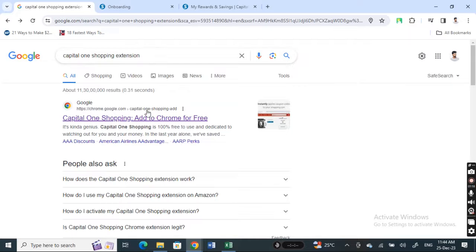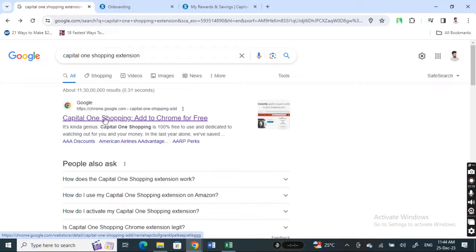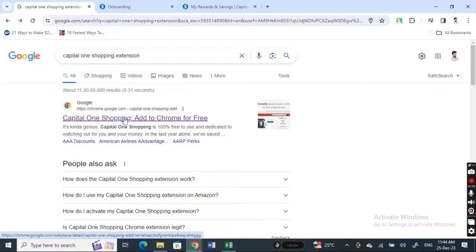Then just type in Capital One shopping extension and hit on the Google Chrome extension Capital One shopping extension result here, the first one. Click on it.